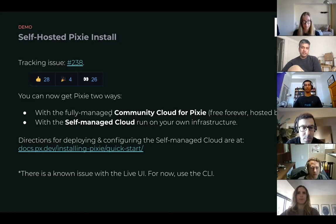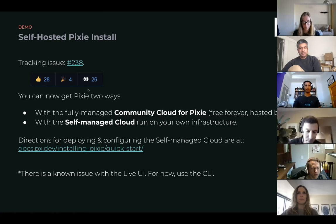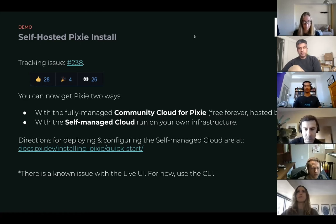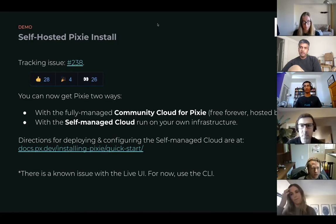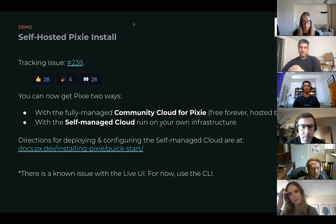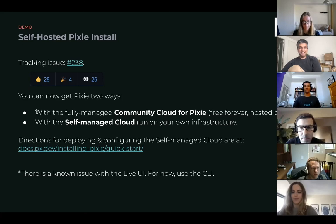And there are a couple of known issues that were documented in the issue tracker. But other than that, it should be good to use starting now. So with that, I'll let Weehan take it over and do a demo.